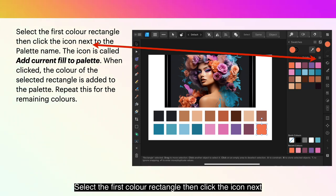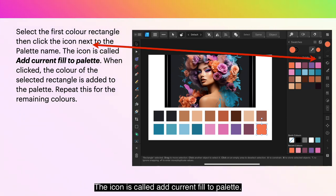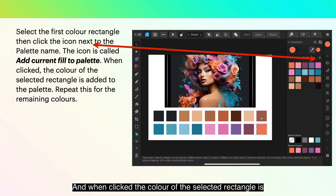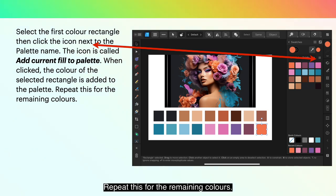Select the first color rectangle, then click the icon next to the palette name. The icon is called Add Current Fill to Palette, and when clicked, the color of the selected rectangle is added to the palette. Repeat this for the remaining colors.